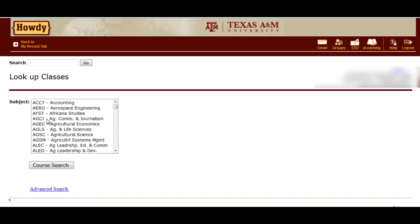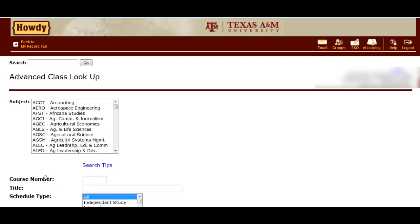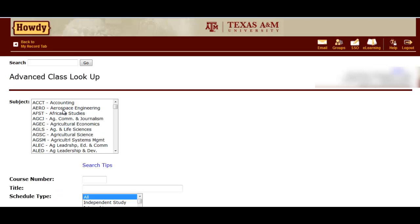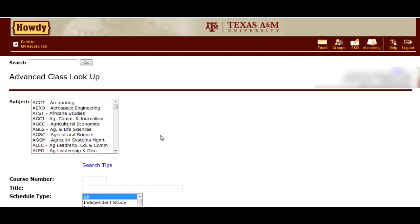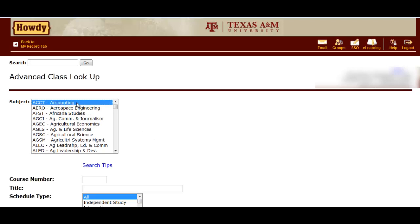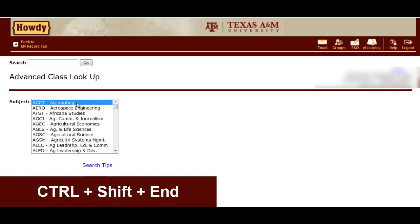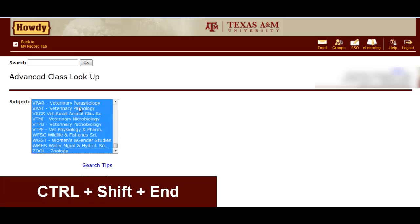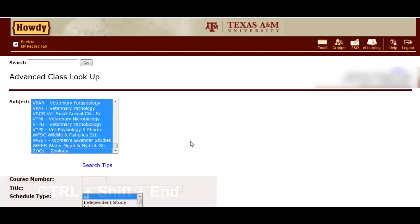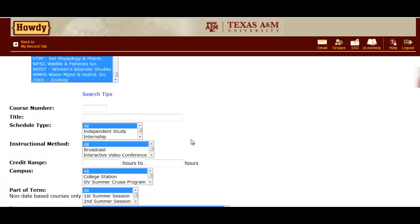When you're looking for a specific type of classes, you can click Advanced Search, which then brings up a larger menu of options. This will allow you to search by term or even attribute like International and Cultural Diversity. To perform a search, you need to highlight all of the course subjects by clicking the first subject, which highlights it. Then hold down Control, Shift, and End on your keyboard. All of the course subjects should now be highlighted. The next step is to select a specific trait you are looking for. Today, we will look for a May Master Course in College Station.